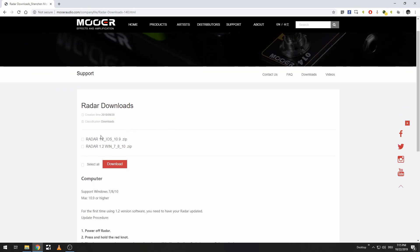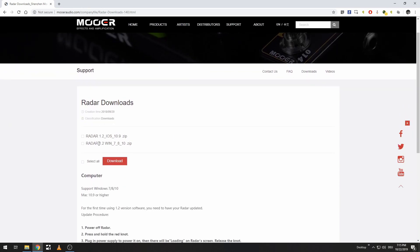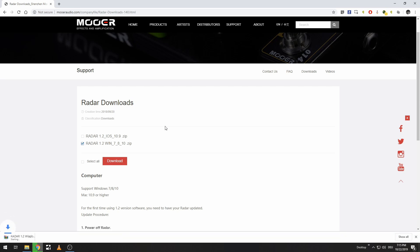You're going to want to download this zip file, either for Windows or for macOS — or iOS, I don't know, I'm a Windows user. Pronounce it the way you want.